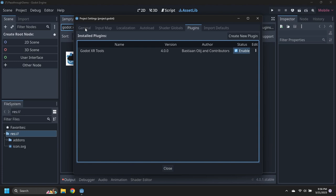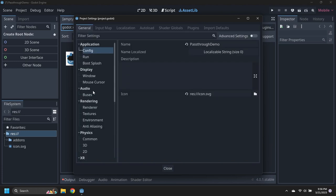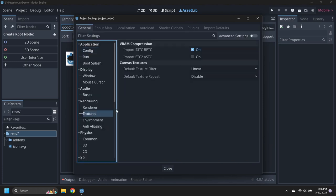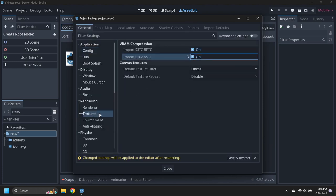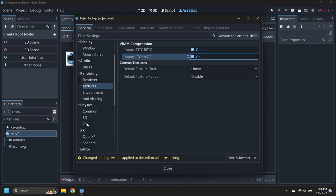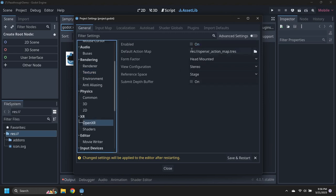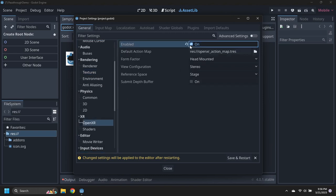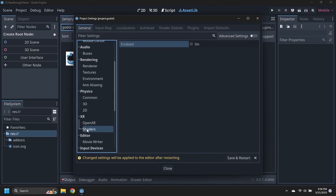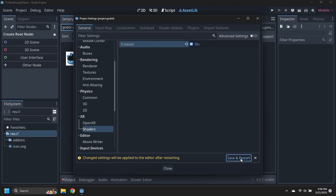In the Rendering Options, enable the ETC2 and ASTC Textures, then enable OpenXR and the XR Shaders. Save and Restart the Project.